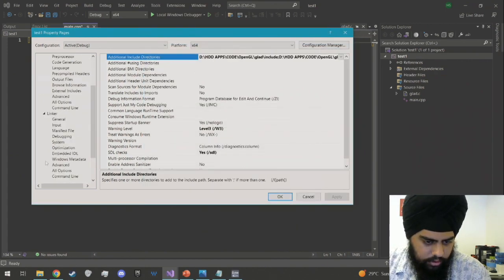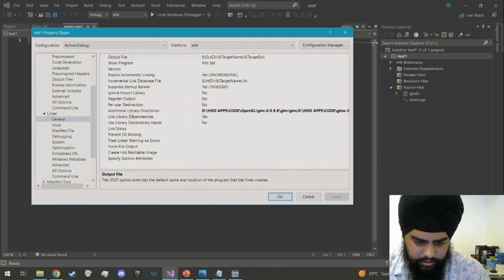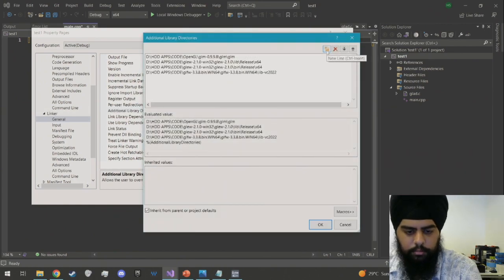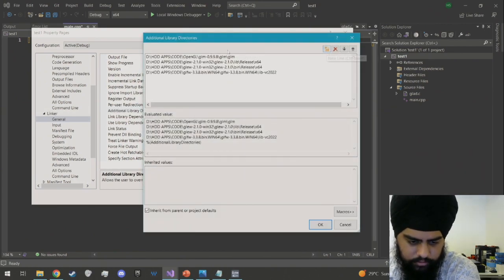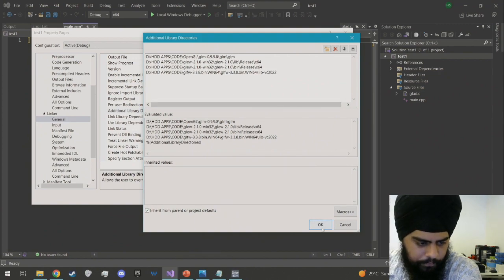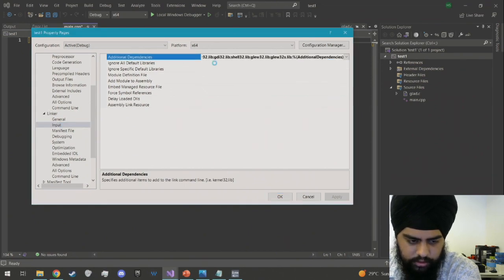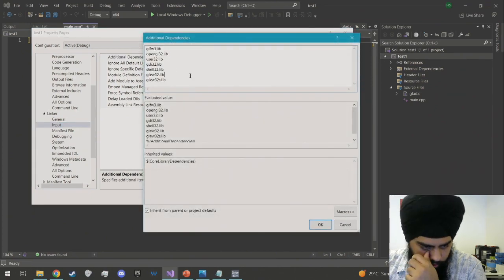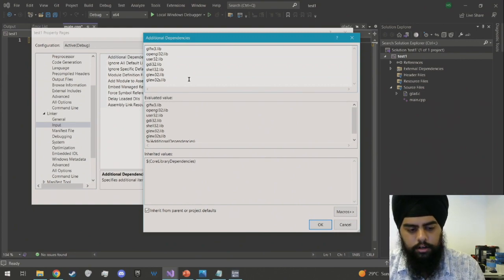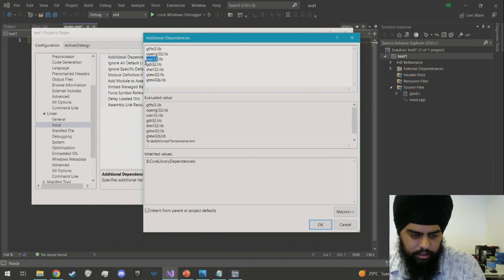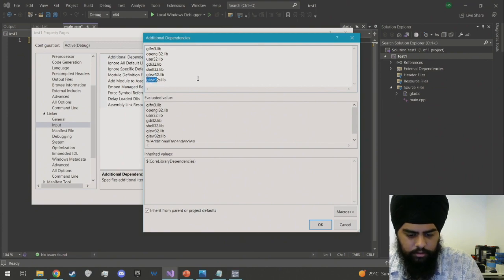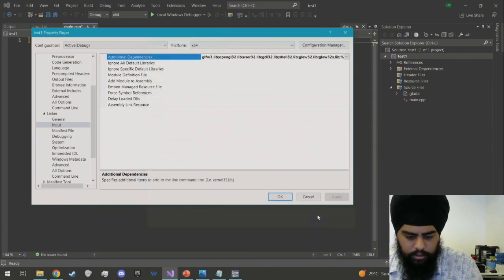Same way for linking: inside Linker, Additional Library Directories, click the new line button and add all installed libraries. For Linker Input, name all the libraries: glfw3.lib, opengl32.lib, user32, gdi32, shell, glew, and glew32s.lib. Then click Apply and OK.